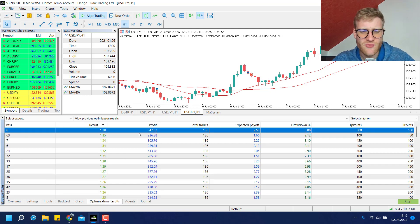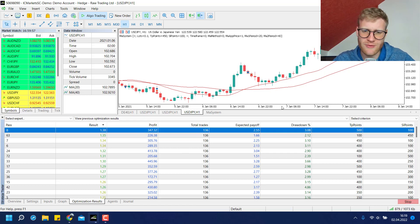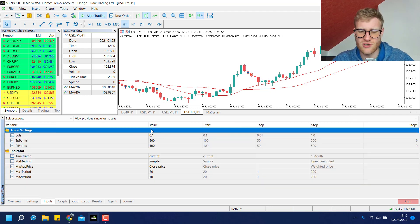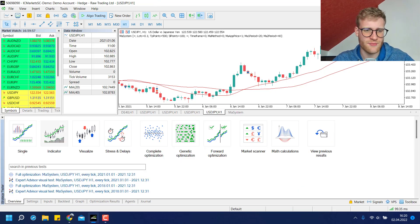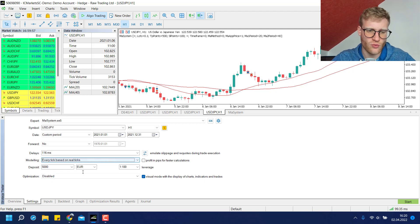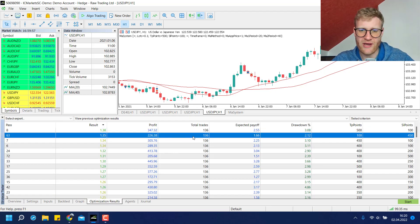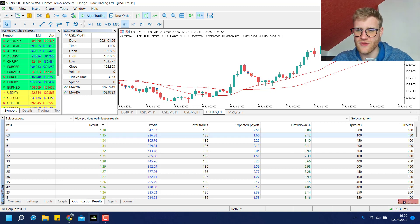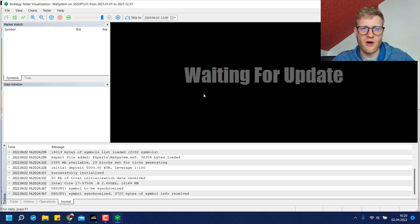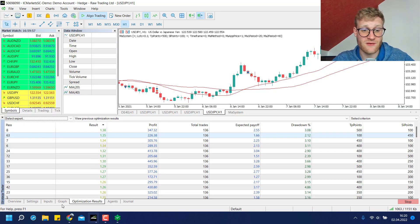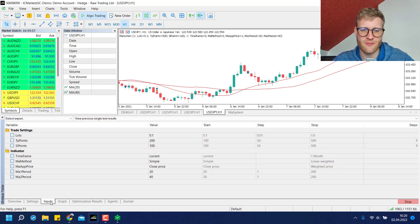What I want to show is that if you have the optimization results, you can double-click on a setting and it automatically starts a back test with those inputs from that specific optimization result. You can then have a look at the results and the performance graph. You could also change the modeling to every tick based on real ticks, which is an even better modeling method but takes more time.